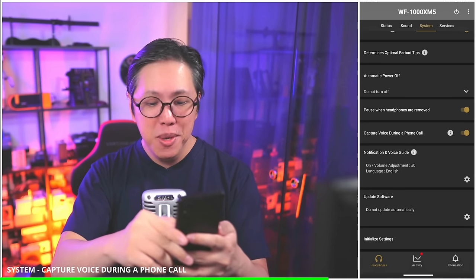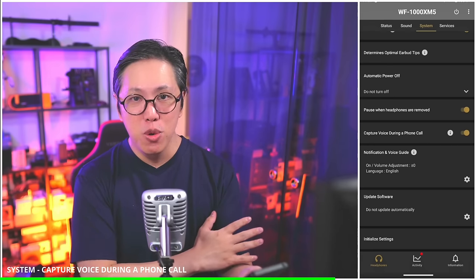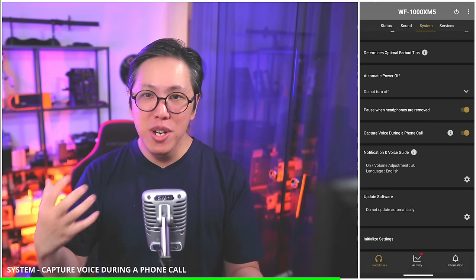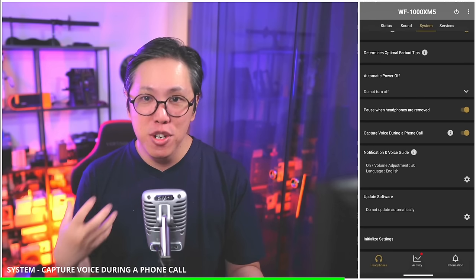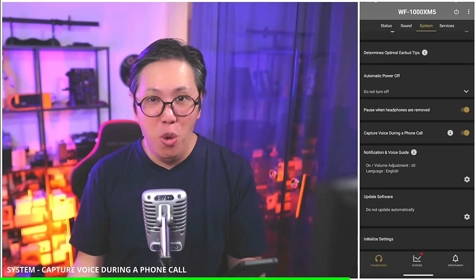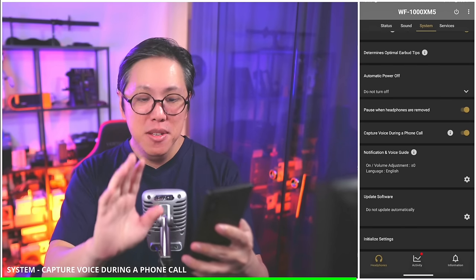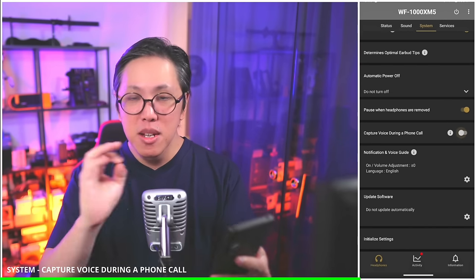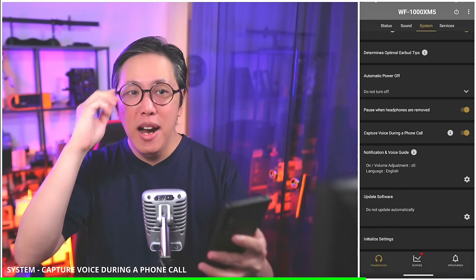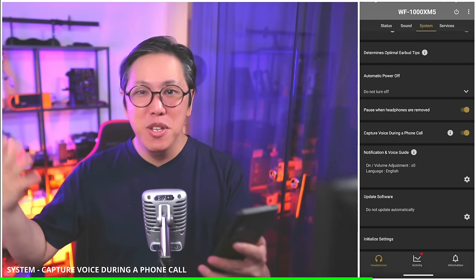Capture voice during a phone call — this is something people have requested. On previous models, when you're having a phone call, ambient sound mode would turn on so you could hear yourself and not end up shouting in public. If you like it, leave it on; if you don't, leave it turned off. I leave it turned on because I'm self-conscious and don't want people looking at me in public when I'm shouting over the phone.